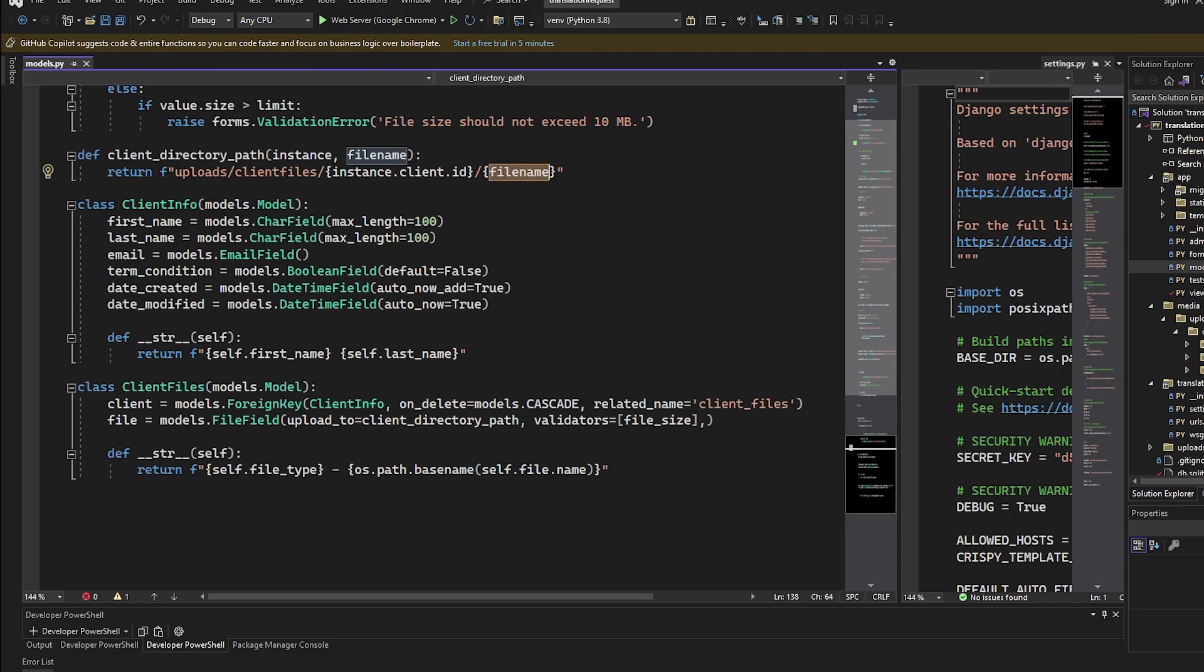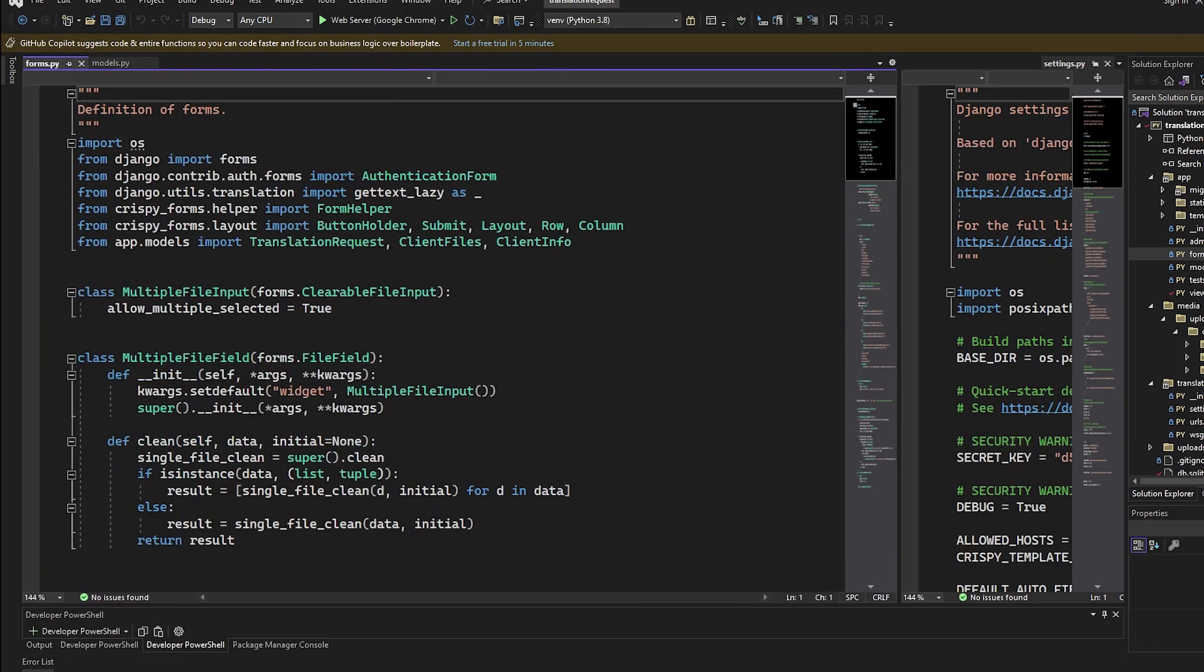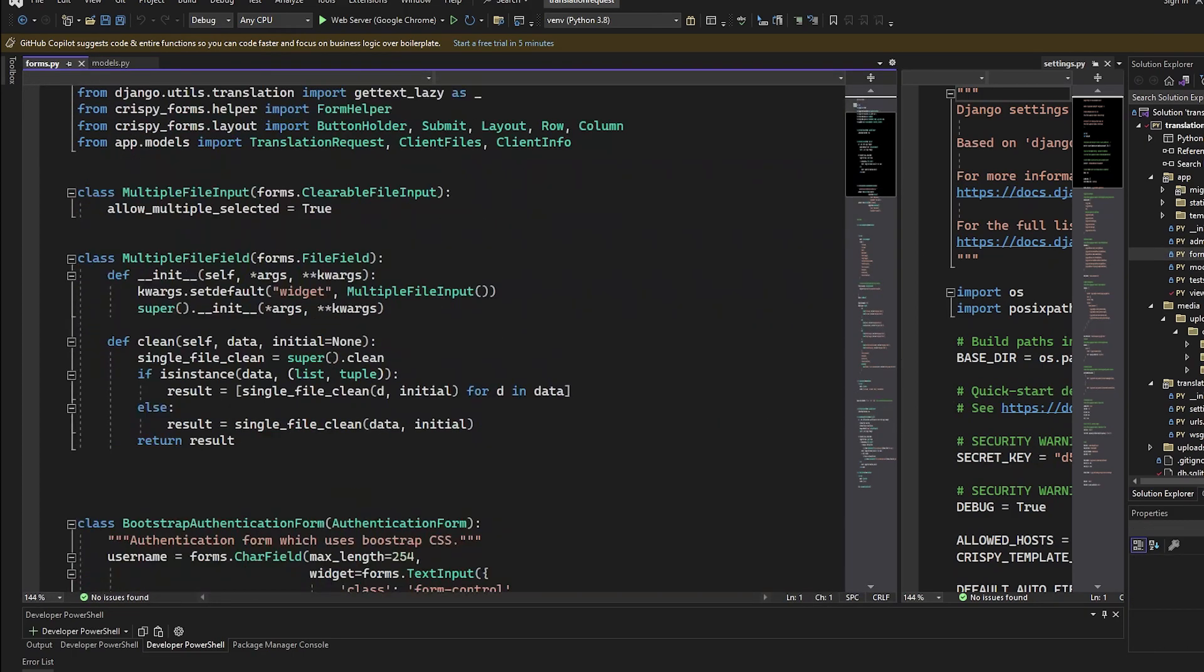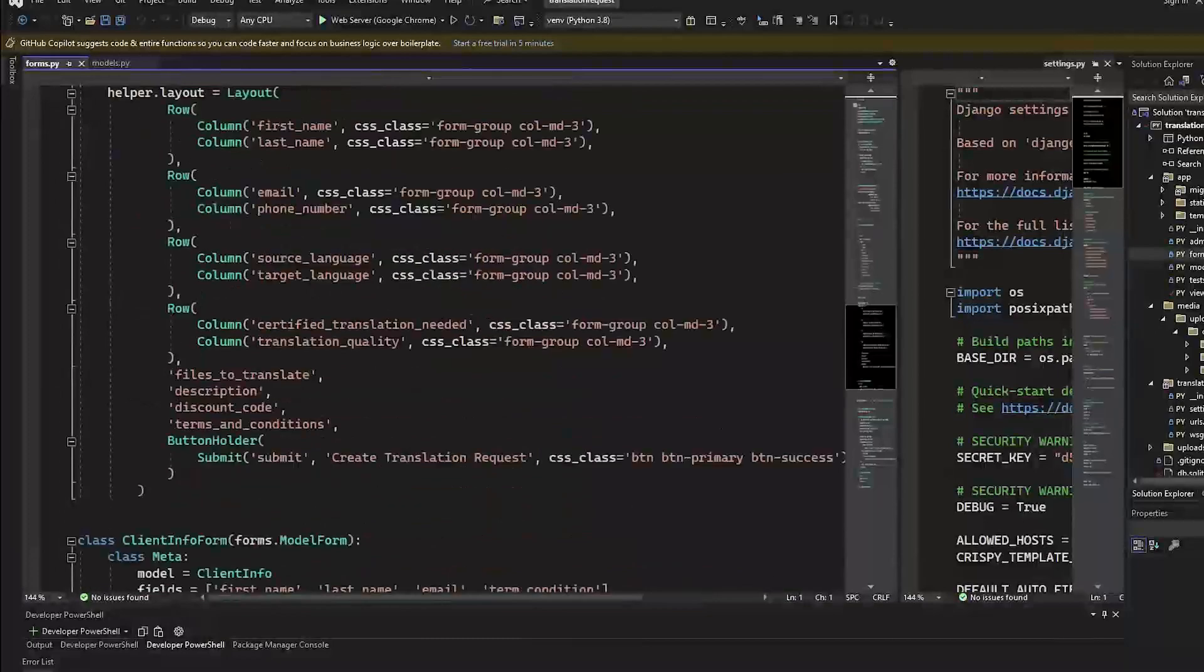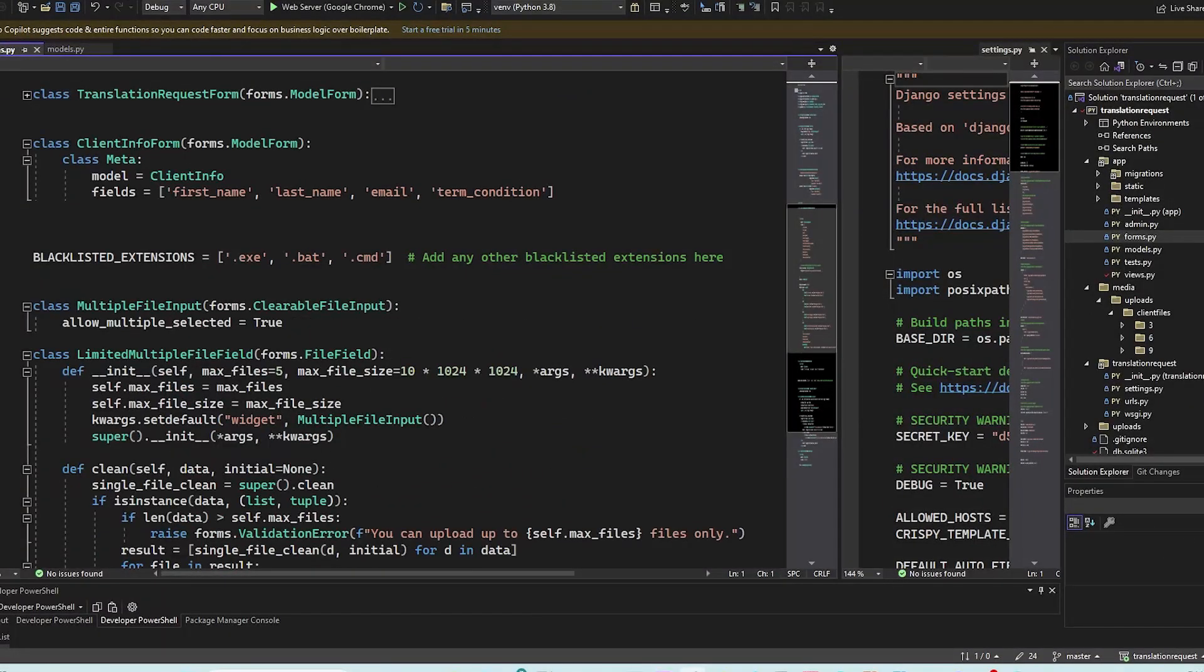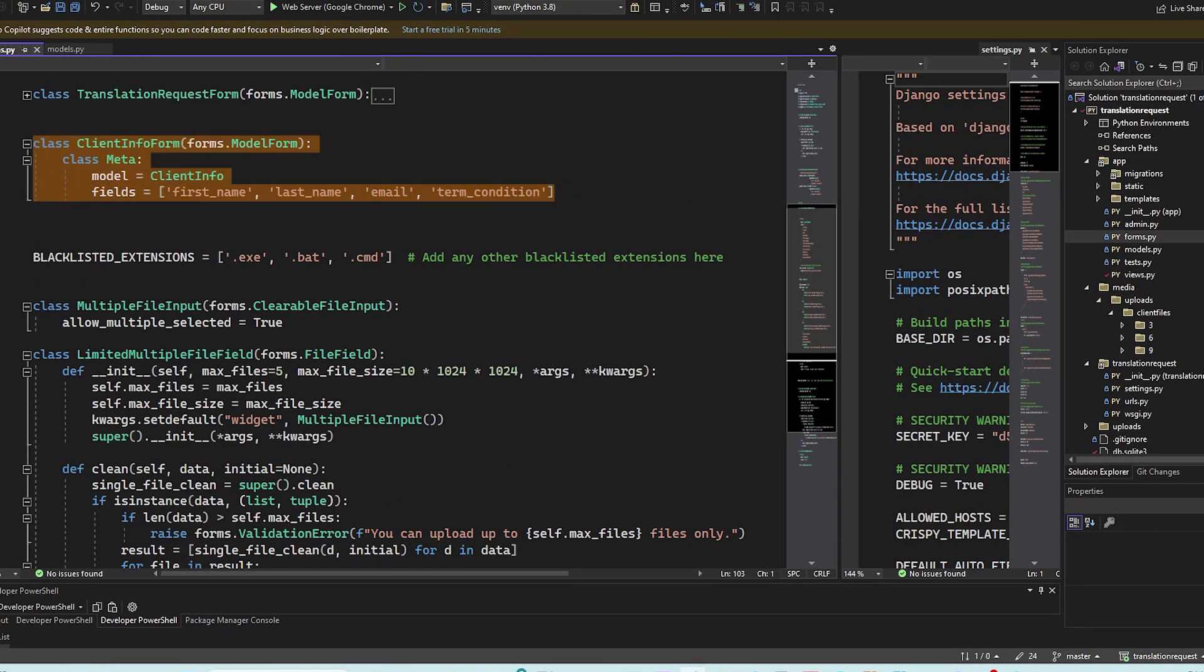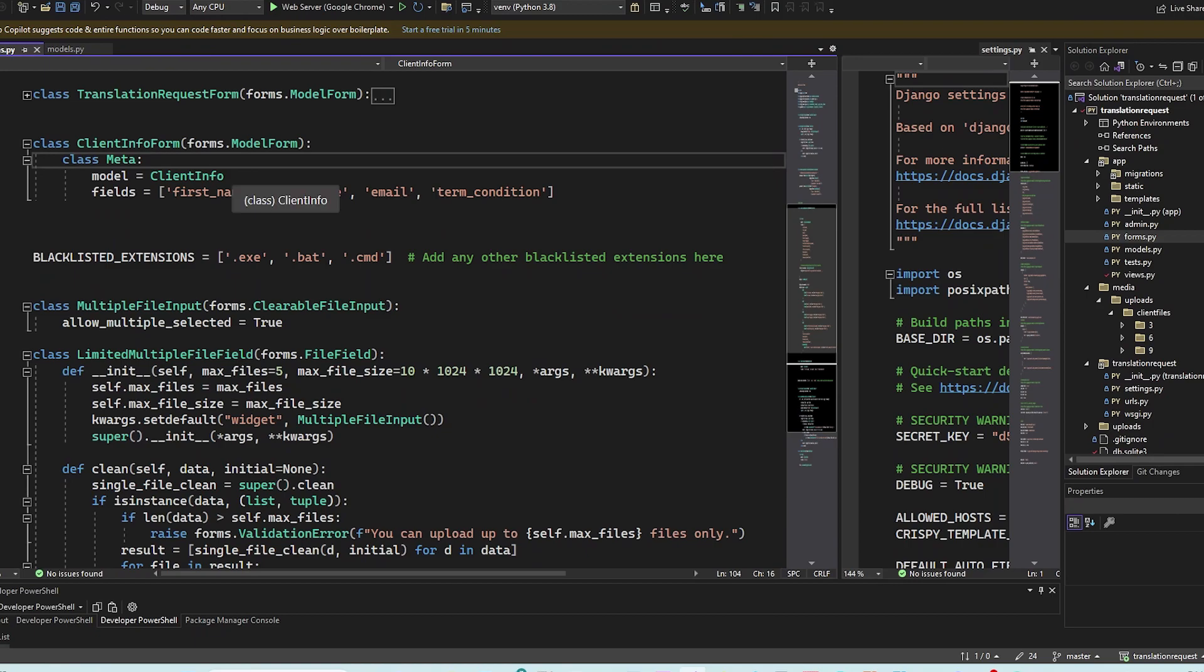Now let's look at the form. And the form is also very simple. So client info form includes these fields. So very simple, standard Django stuff.